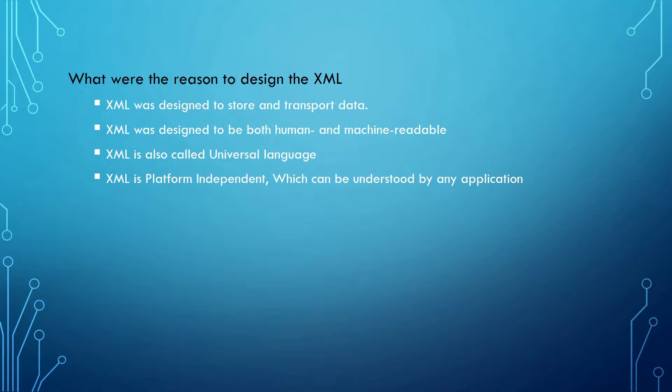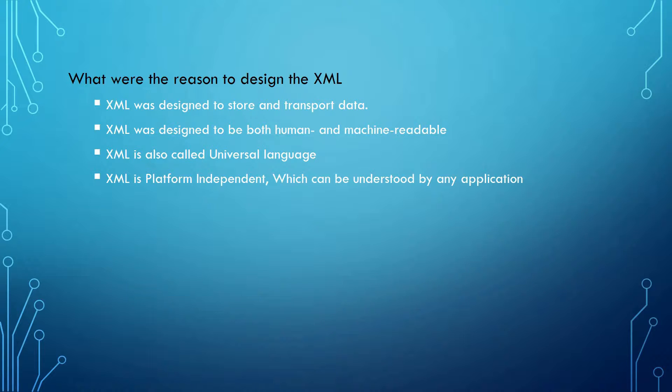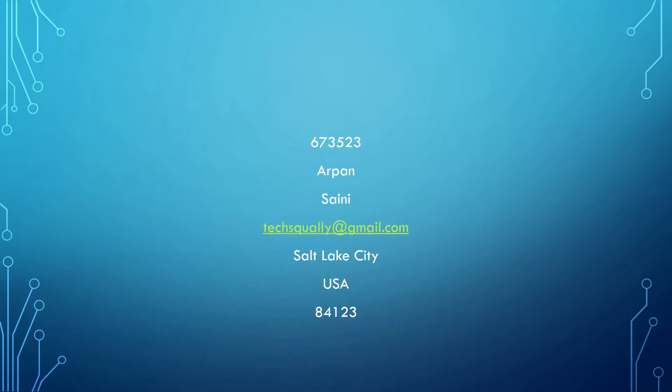For example, suppose there's a bank designed on Java platform and an insurance company designed on mobile platform. Even though both applications are on different platforms, they can still exchange information using XML documents, as XML is easily understood by Java, COBOL, and any other platform.